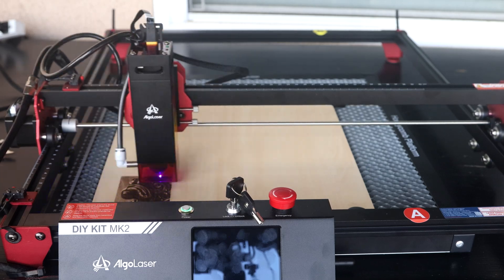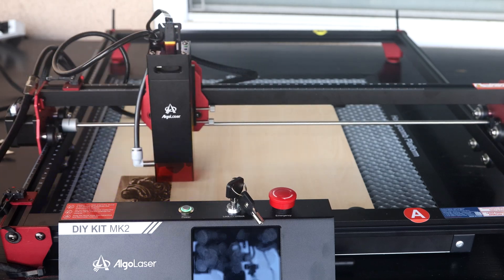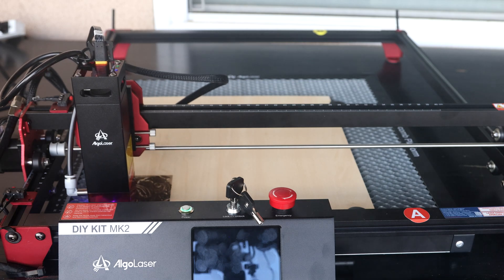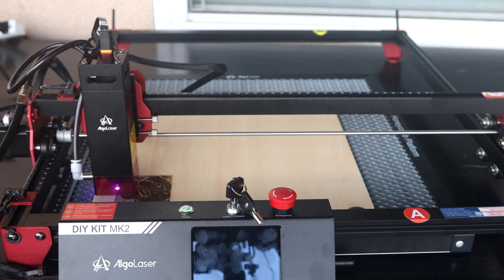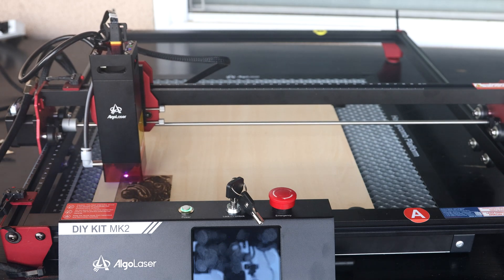With the engraving now finished, there'll be one final pass at a much slower rate to cut out that square.